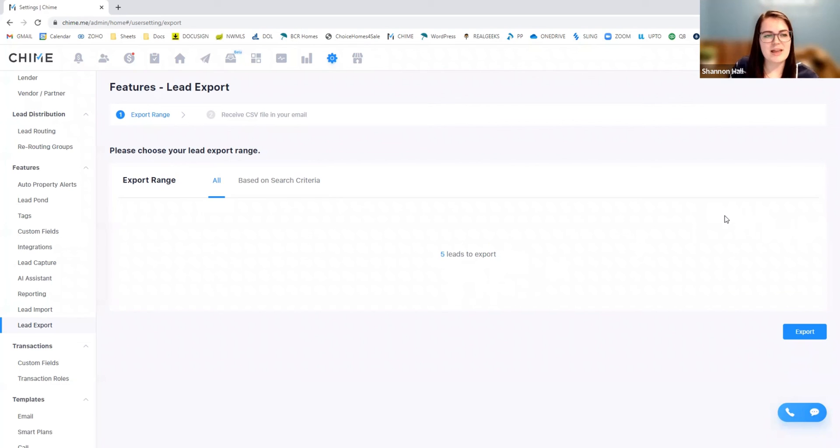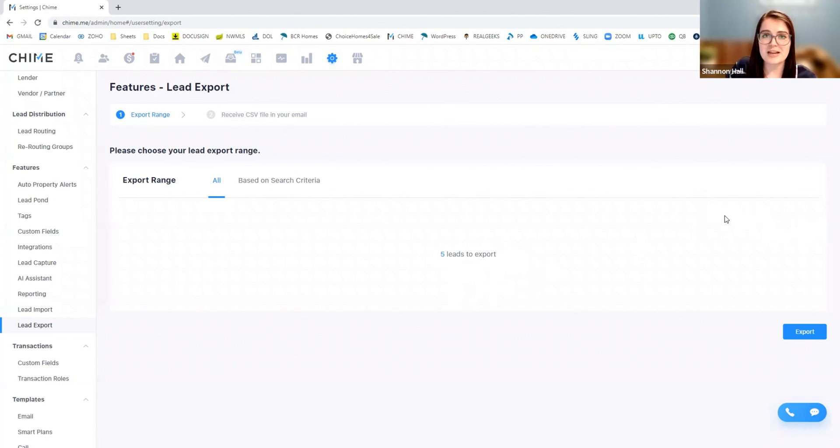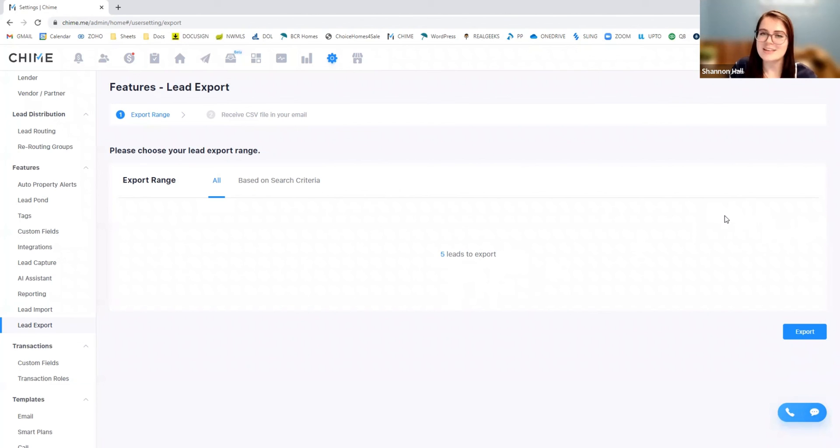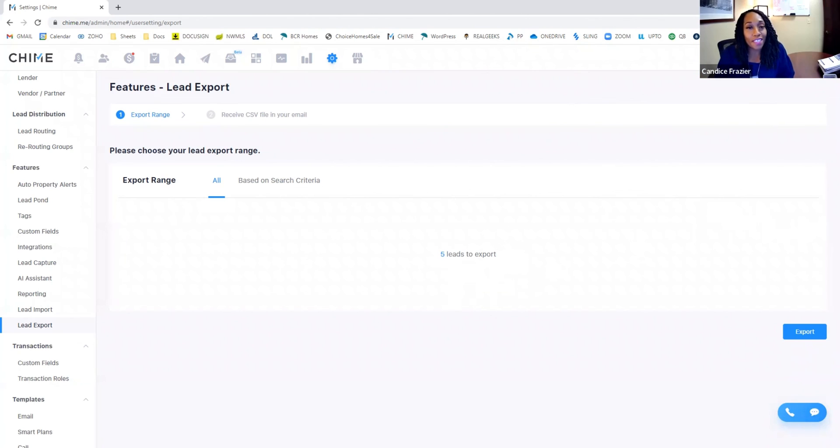So that's the training that we have for you guys today on importing and exporting your leads to Chime. If you guys have any questions or need further training, Candice and I are both available and we also have other Chime resources at your fingertips. So keep us involved and let us keep you educated. Let us know if you need anything. Thanks guys. Have a great day. Thank you.